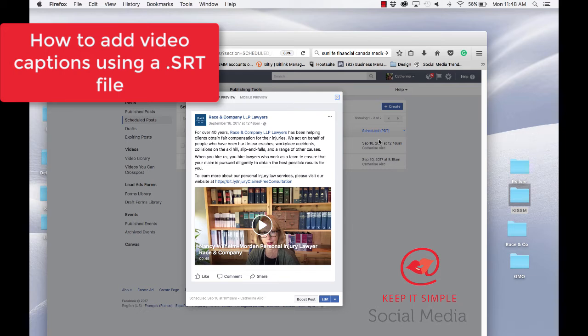Hi, this is Catherine with Keep It Simple social media and today I'm showing you how to add captions from a SRT file.